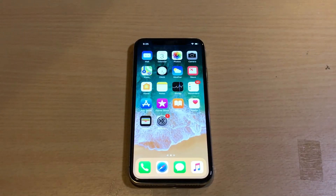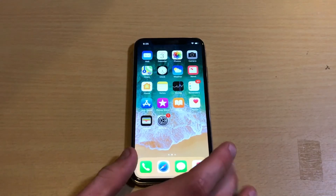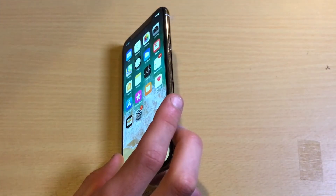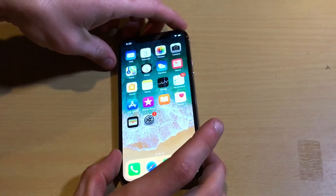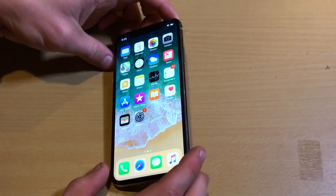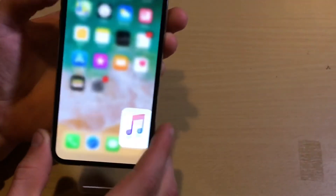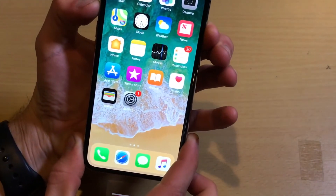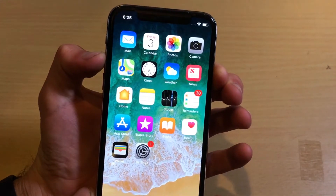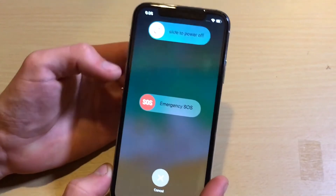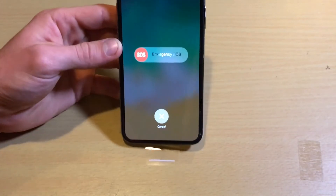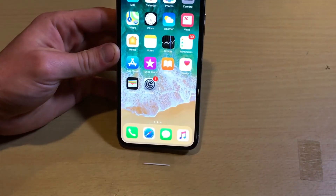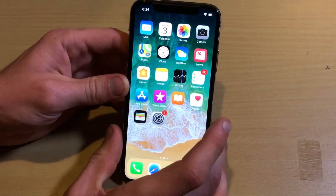The way you turn off your device has also changed. The side button that used to act as the full-fledged power button no longer is the power button. You now have to hold down the sleep-wake button and the volume up key together, and it brings you to the power off screen where you can do the slide to power off and the emergency SOS.